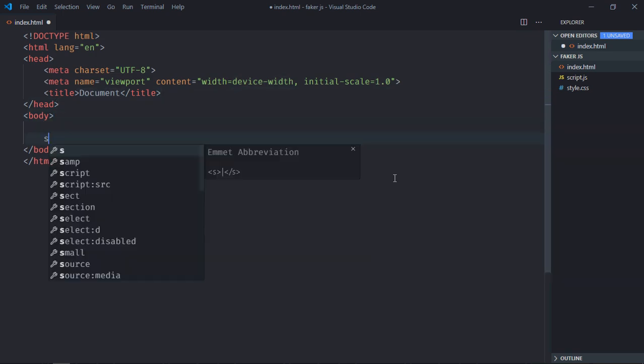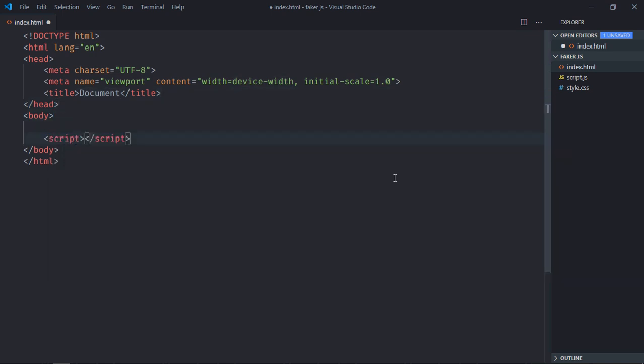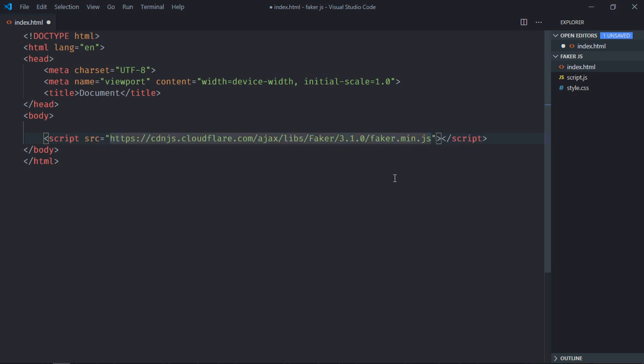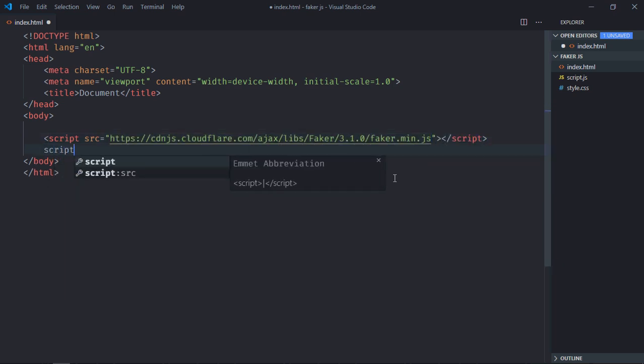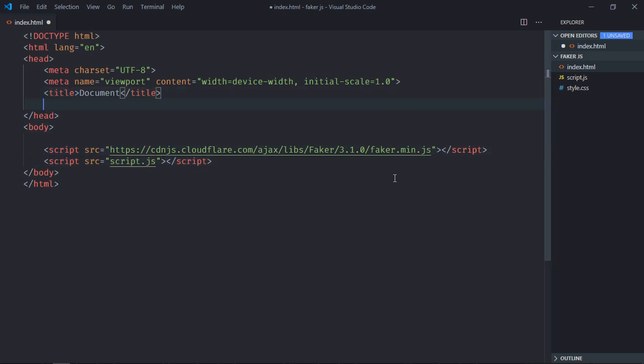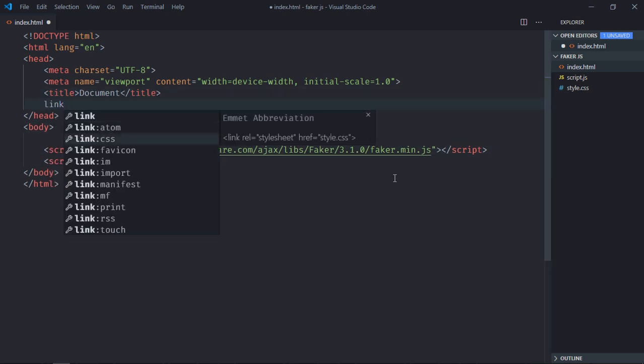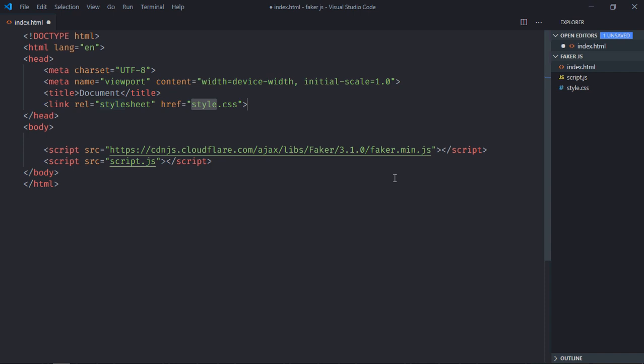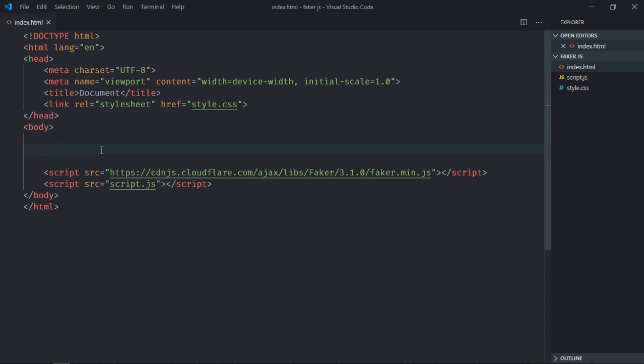Great, I'll just copy this and go to the HTML file. Here we need a basic structure and at the bottom add the script tag. This will be the source. We also need to add a script file which is script.js.